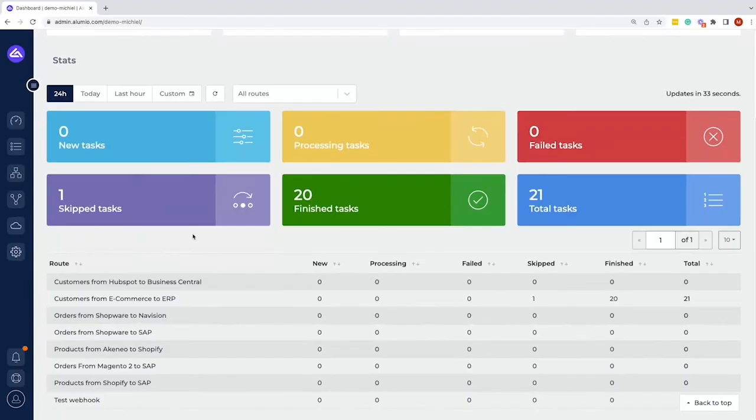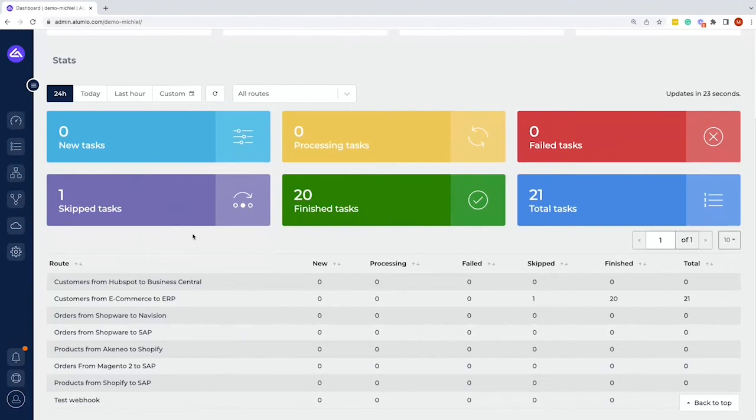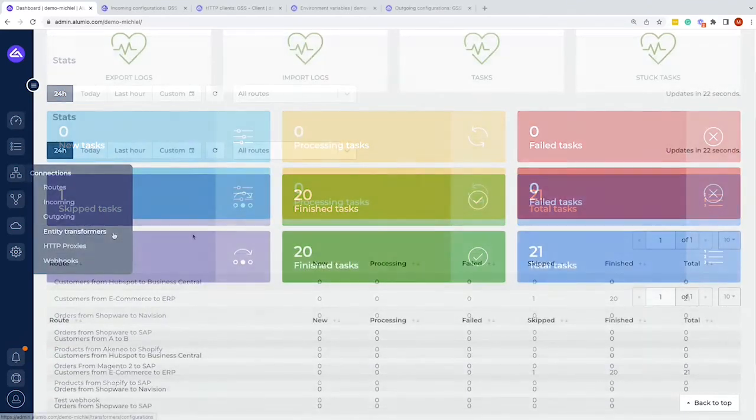So with that, I explained the dashboard. I explained the data flows within Alumio. I explained the tasks and within the next video, we will go more into setting up one of those integrations and then showing how that would look like.